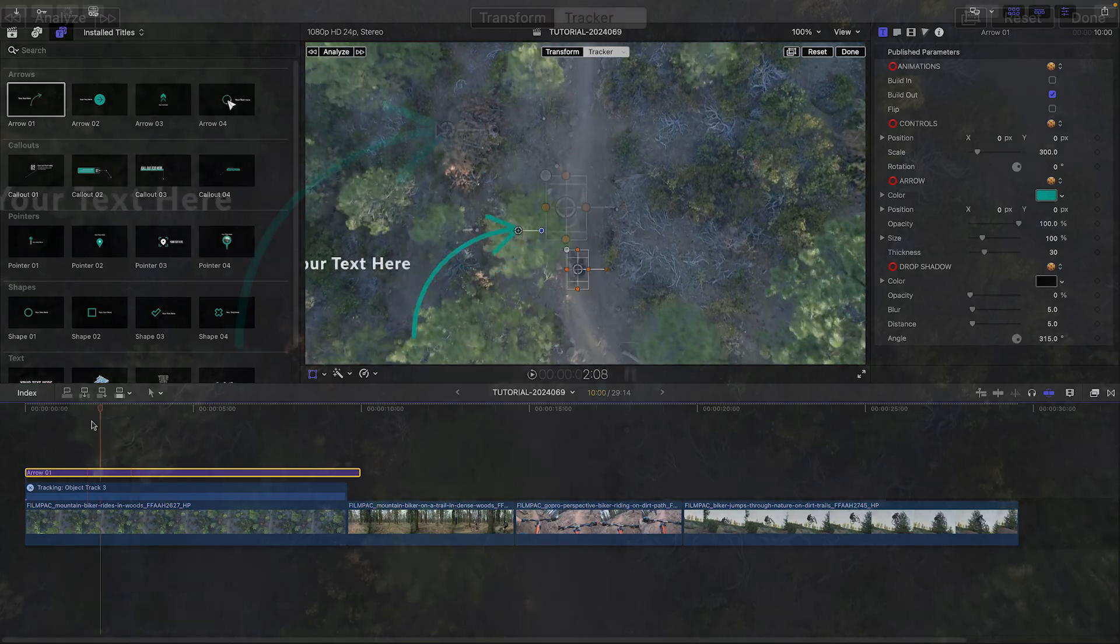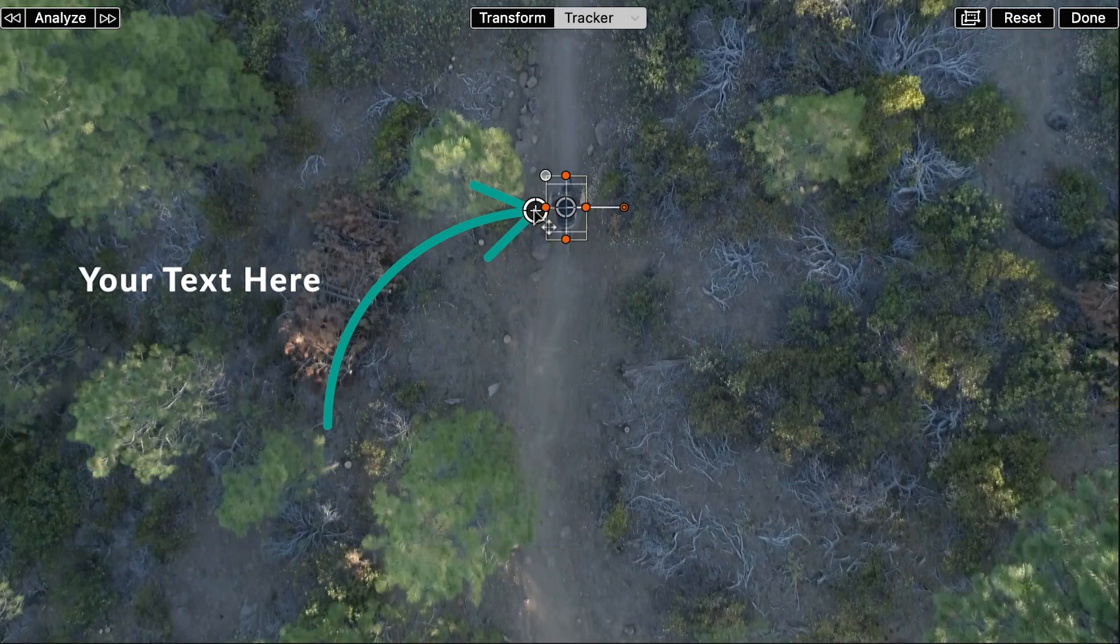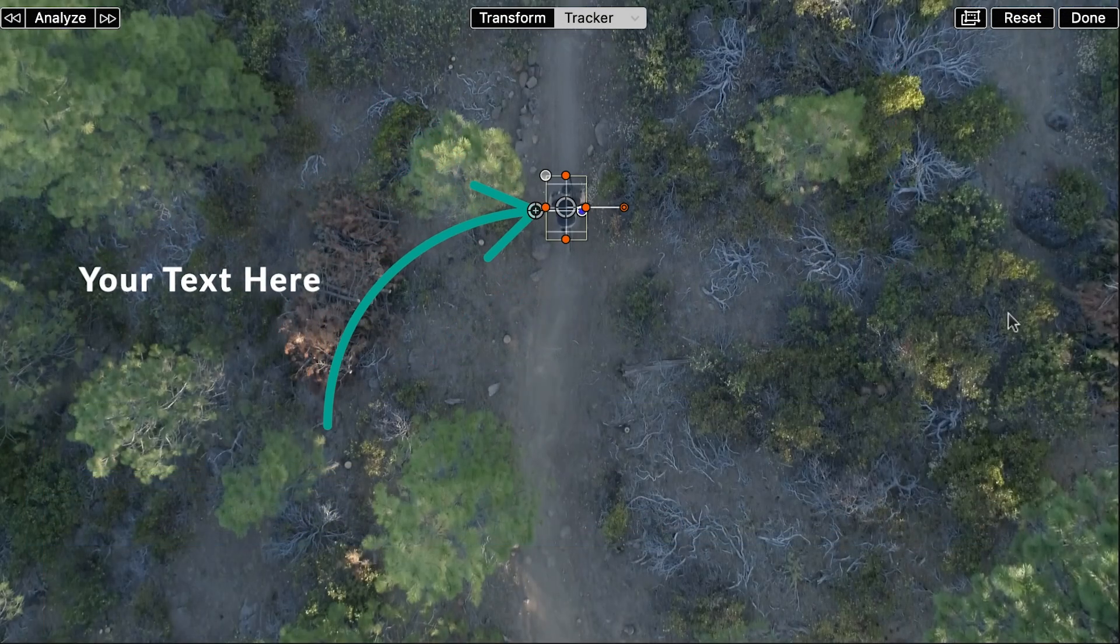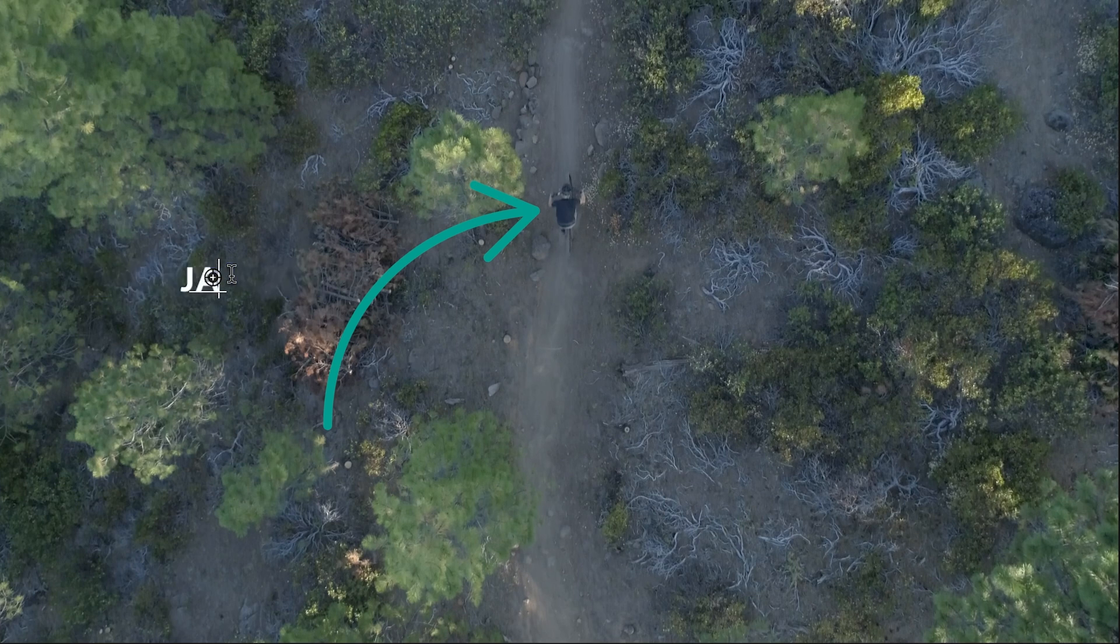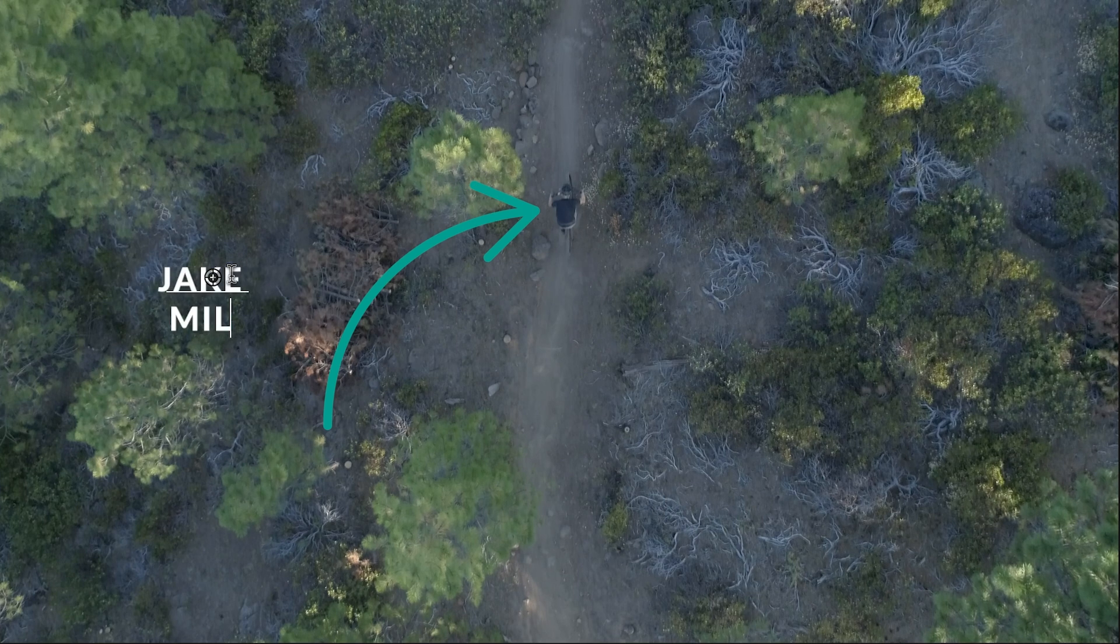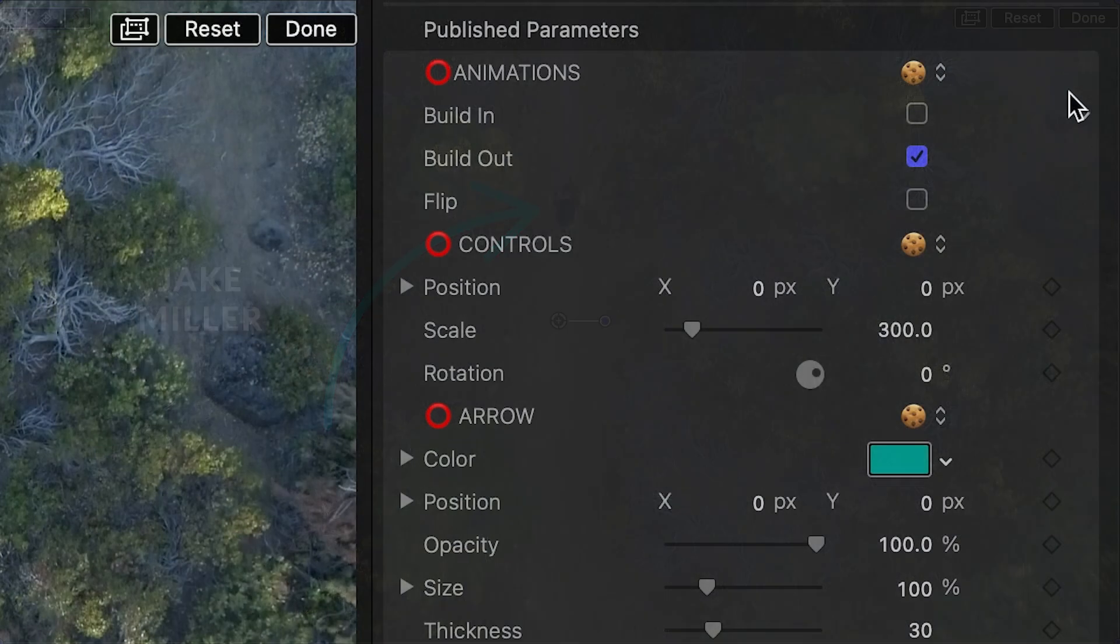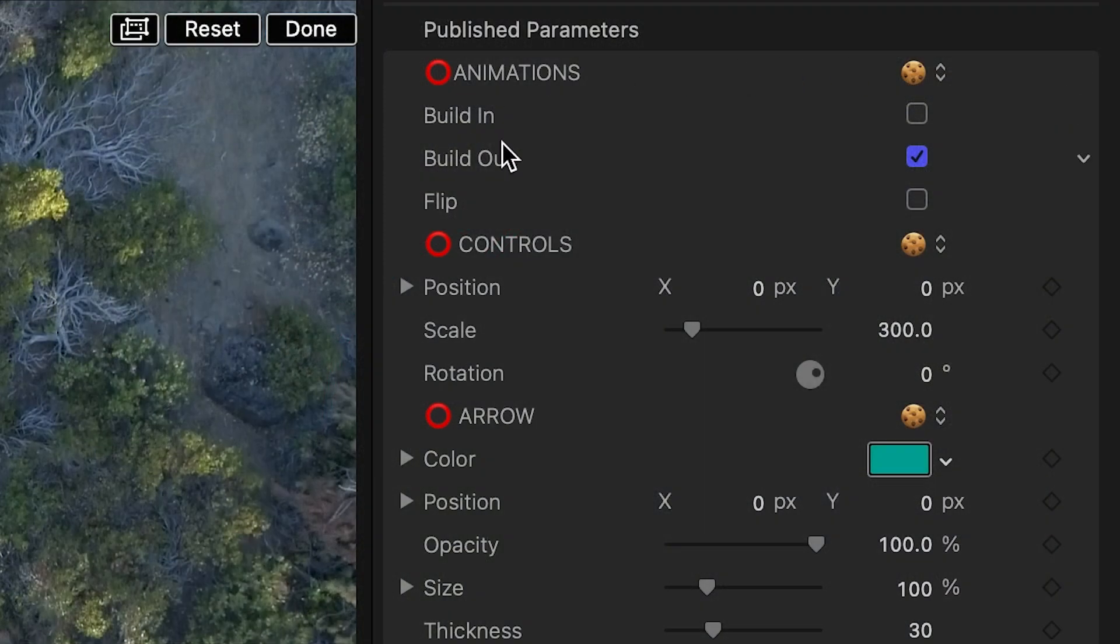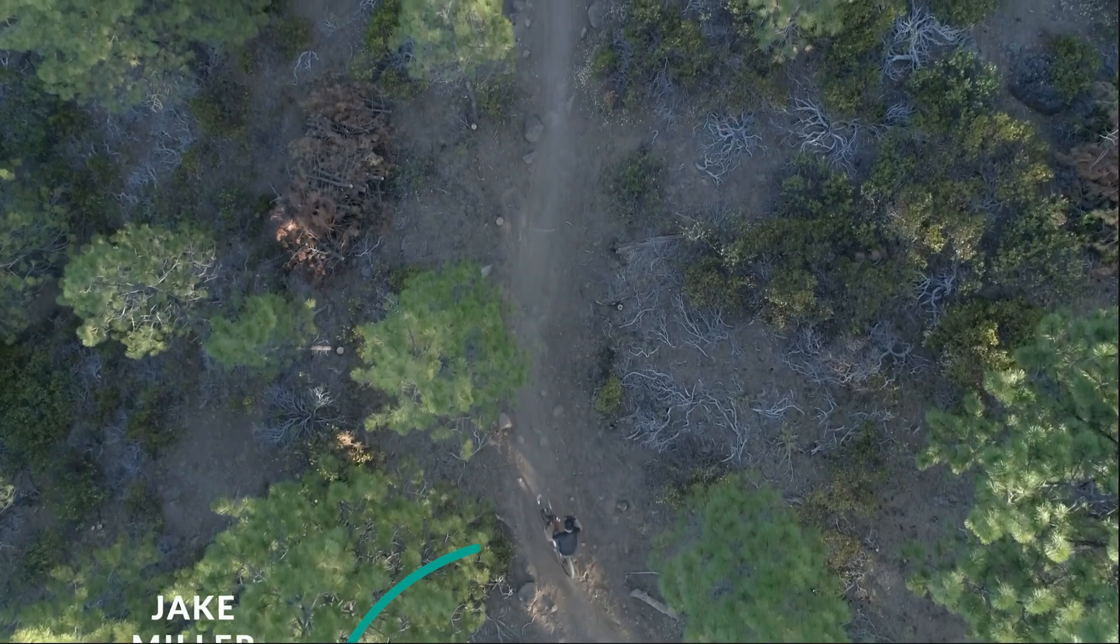I'll use the on-screen control to move the arrow to point at the rider. To customize the graphic, I'll type the text right on screen. In the parameters, I'll turn on the build-in animation so it animates on.